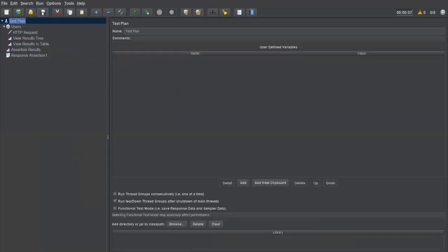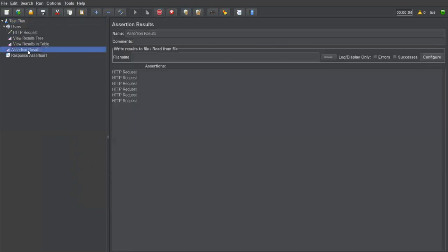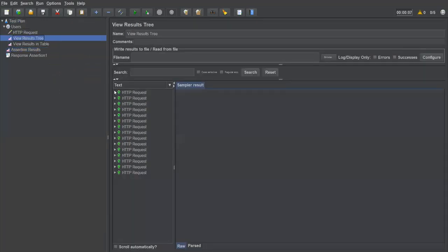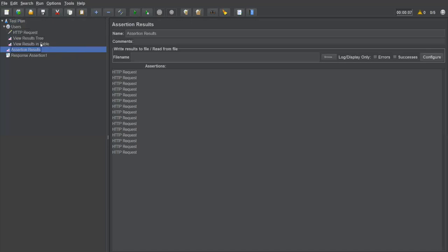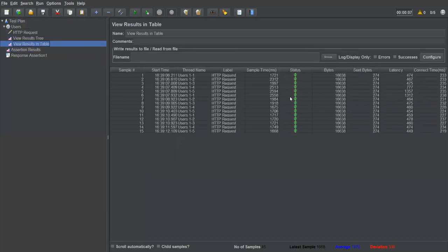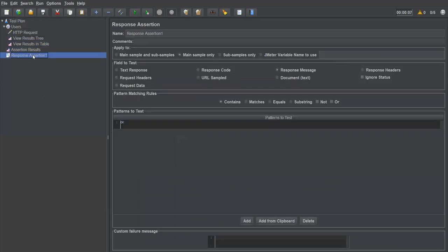Execute the test plan, save it, clear everything, and run. Now go directly to Assertion Results — everything passes. If you check the Result Tree, all requests are successfully completed. In the table there are no issues either. Everything goes well.